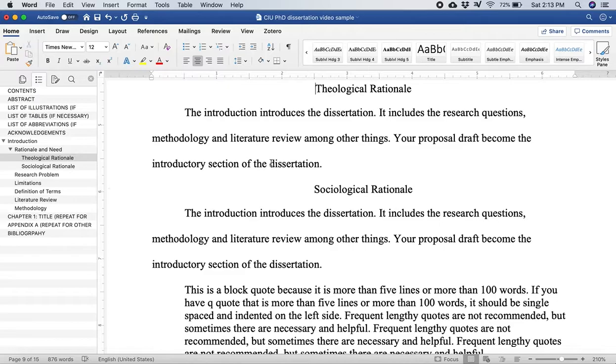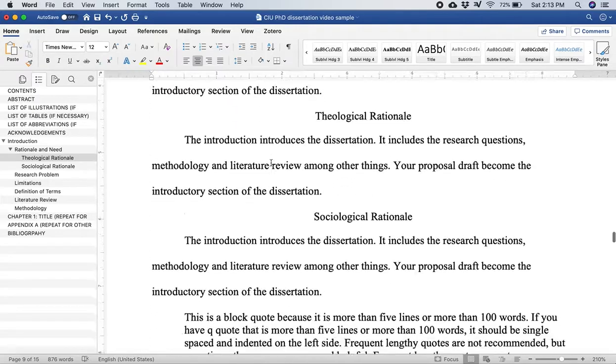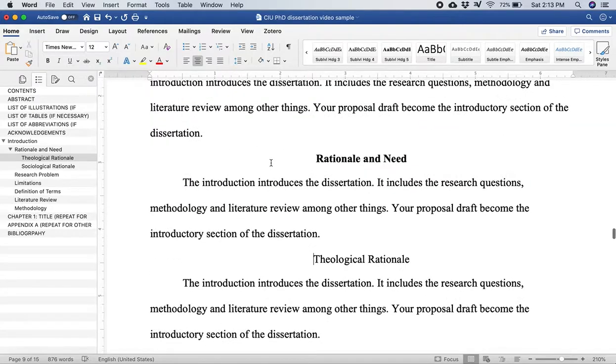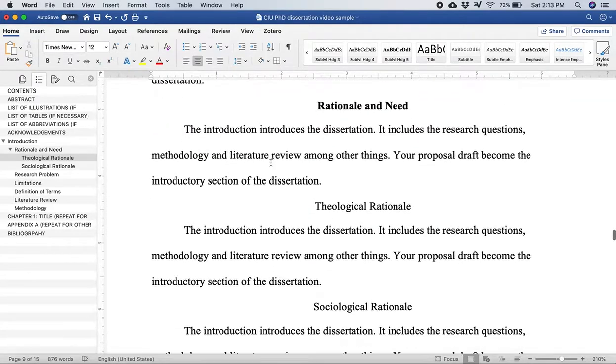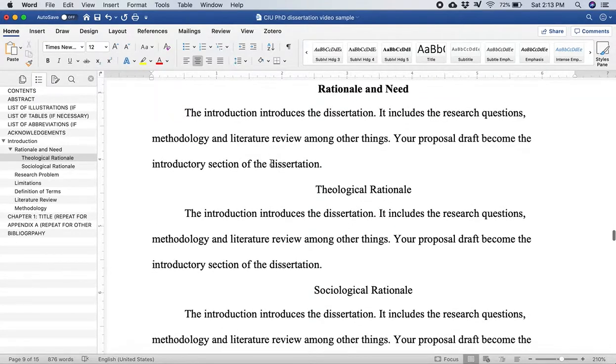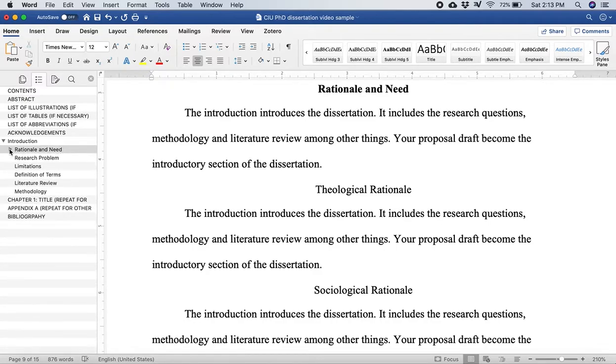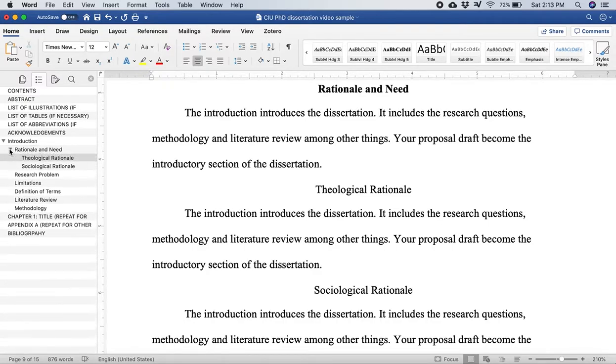All right, I hope this helps as you prepare your dissertation. I hope it saves time and I hope it keeps it organized and moving forward well. All right, thank you.